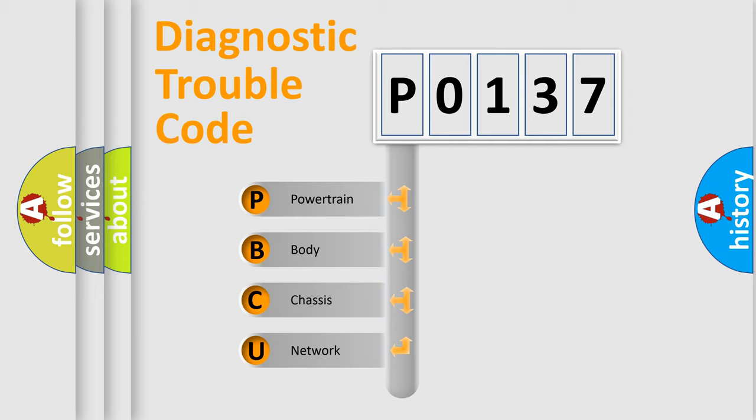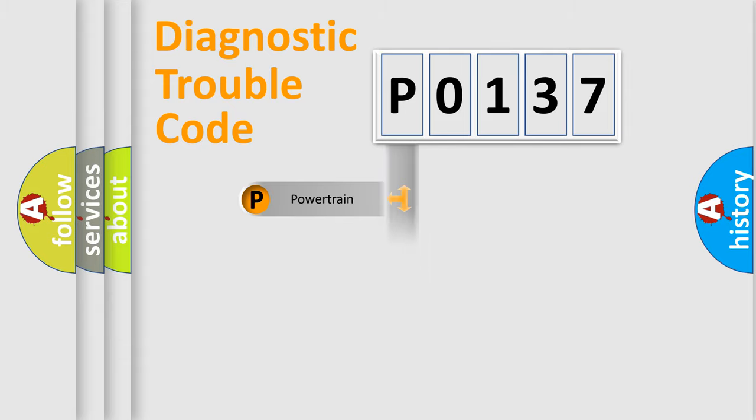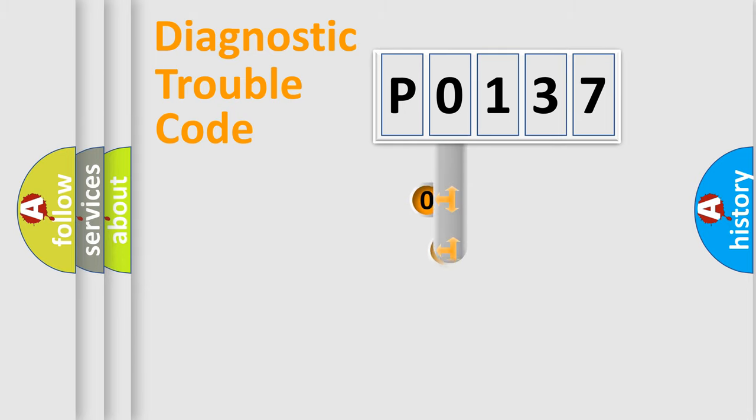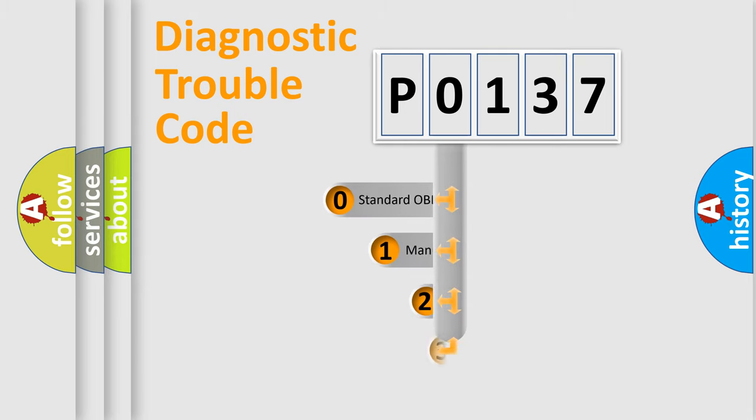We divide the electric system of automobile into four basic units: powertrain, body, chassis, and network. This distribution is defined in the first character code.